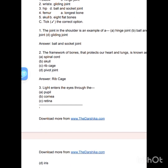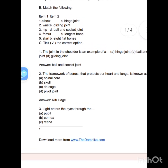Match the following: Elbow — hinge joint. Wrist — gliding joint. Hip — ball and socket joint. Femur — longest bone. Skull — eight flat bones.